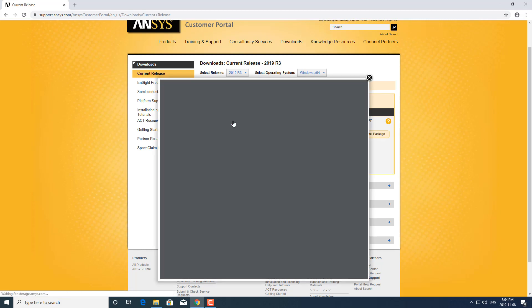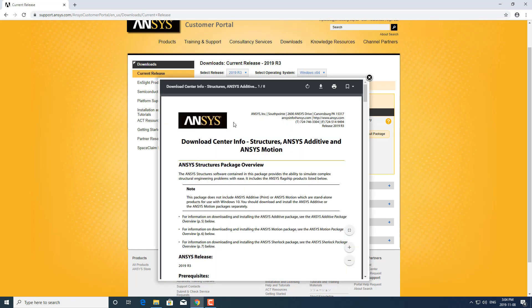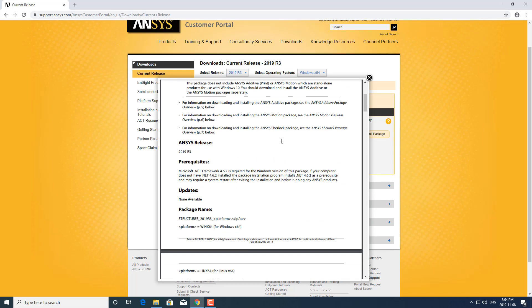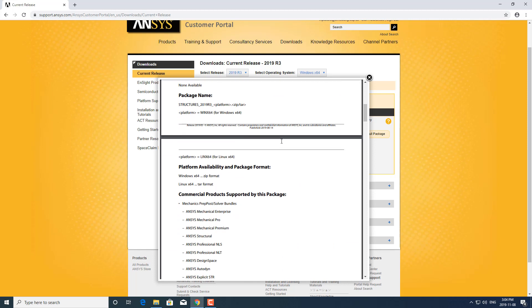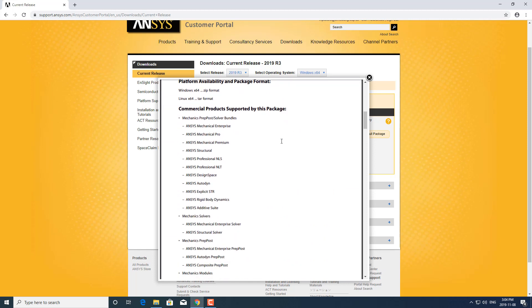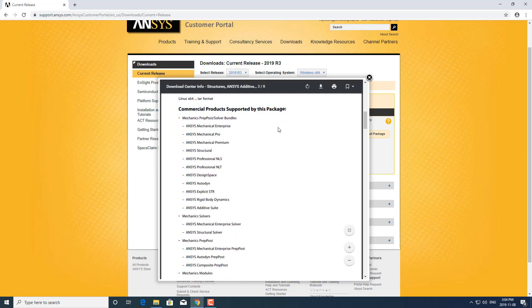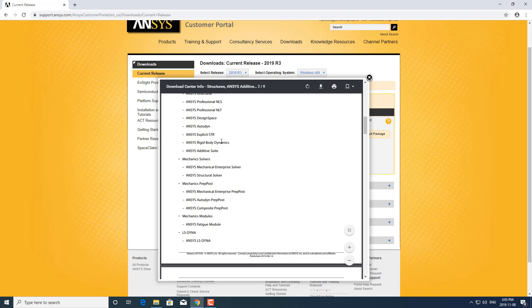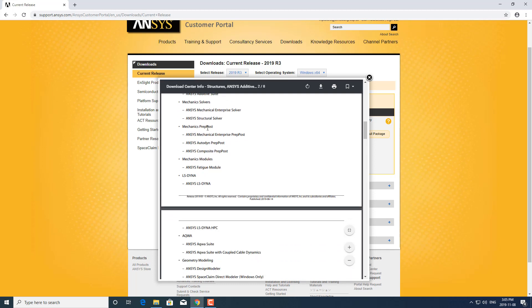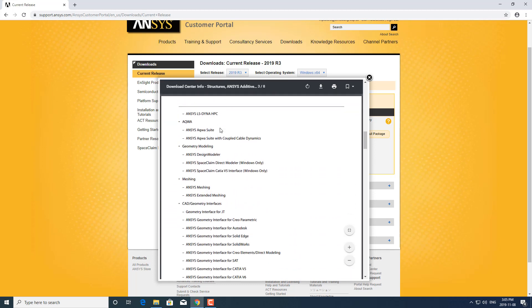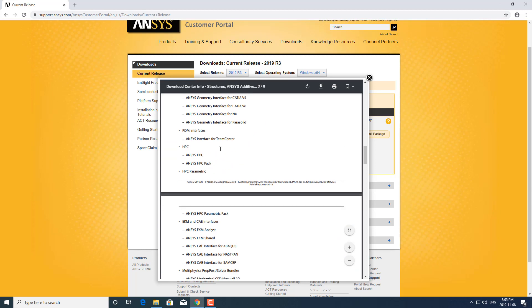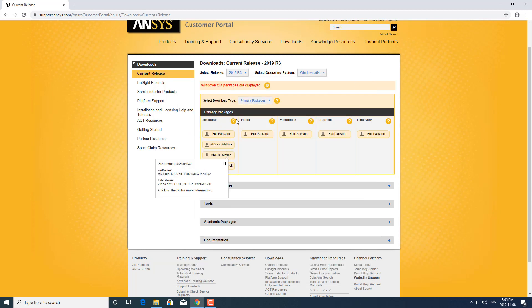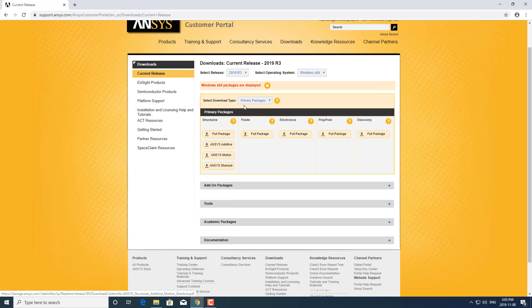Depending on your licenses, if you're not sure what package you need, the best way is to click on the question mark. This will bring up what features are part of the package. You can see which commercial products are supported by this package. The structures package includes ANSYS Mechanical Pro, Premium, all the mechanics prep post and so on.